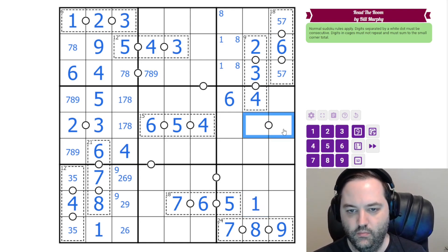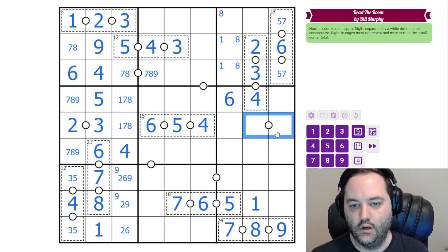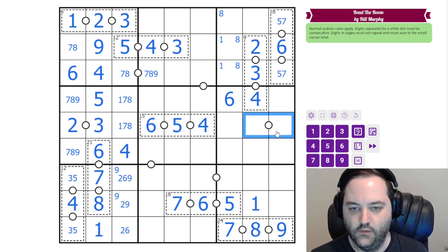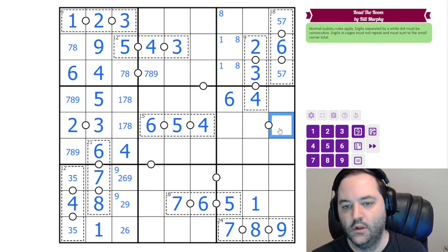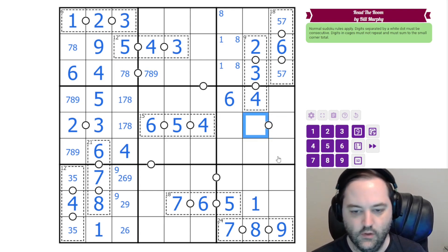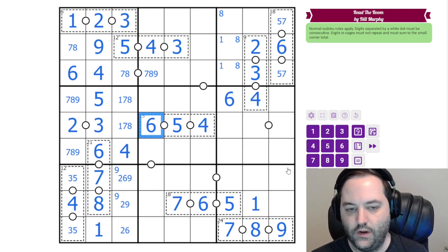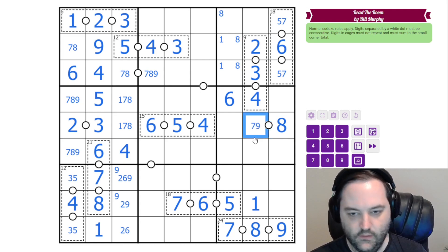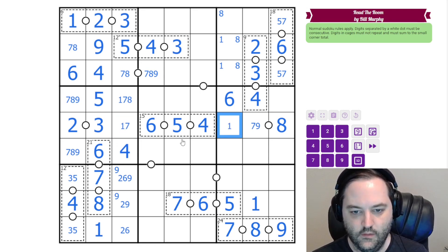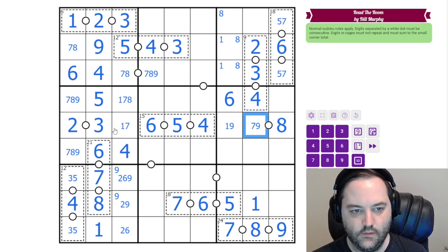Another thing we could do with this white dot: every white dot needs an even digit and an odd digit, because they are consecutive with a difference of one, so the parity has to change. So if we have an odd digit in this cell, going one away gets us to an even digit. What even digit can go on this white dot? It can't be two, four, or six, so it has to be eight. Eight can't go in this cell, so this is eight, and that means this is seven or nine.